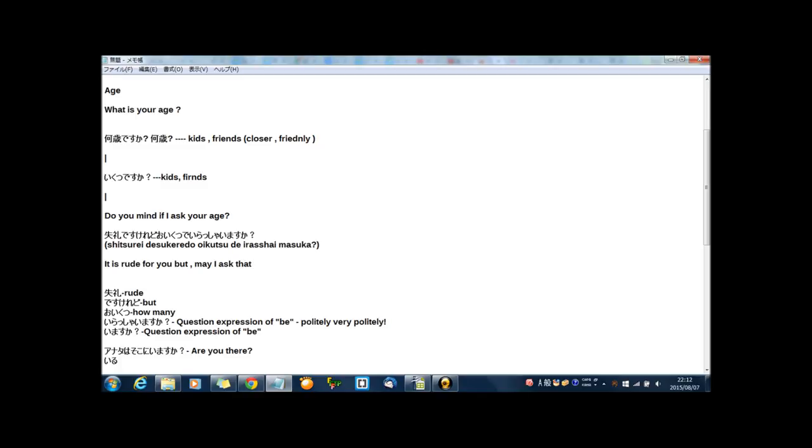May I ask, may I ask your age? 失礼ですけれど, 失礼 means rude, and ですけれど means but. So, it is rude for you, but,